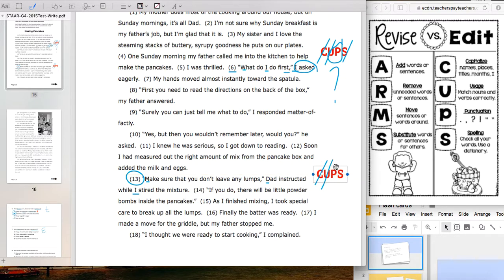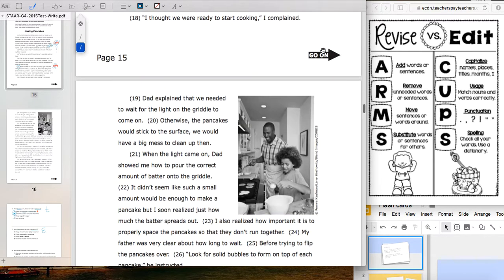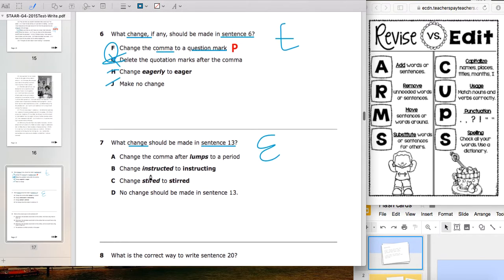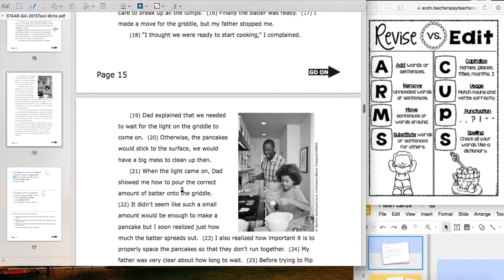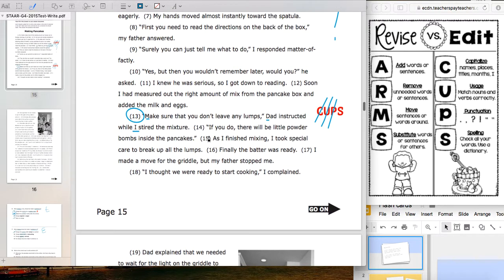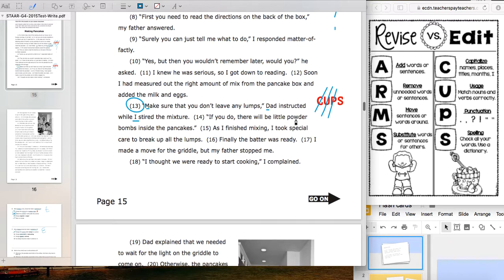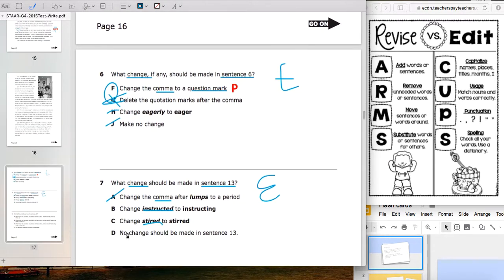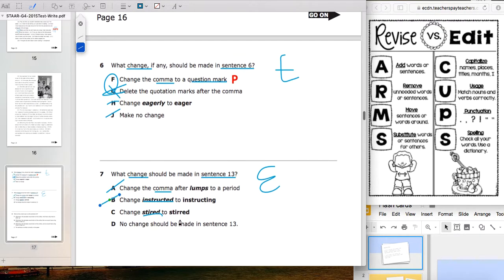That leaves us with S — spelling. Looking at the answer choices, we can cross out punctuation. One answer says 'change instructed to instructing' — let's test it: 'Make sure that you don't leave any lumps, Dad instructing, while I stirred the mixture.' No, that doesn't make sense. I'll cross that out.